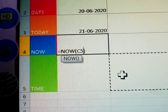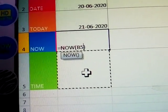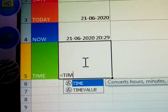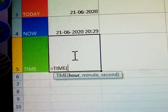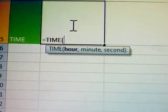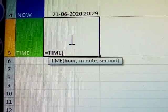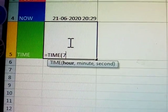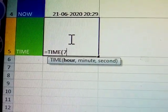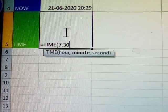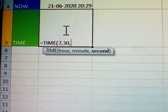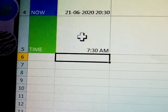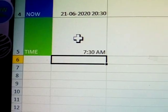Next, what is TIME? Is equal to TIME — open bracket. What is the time to be given? First, hour: seven. Next, minute — comma must be there — thirty minutes. Next, seconds. After that, close the bracket and press Enter. Seven thirty AM is the time given.